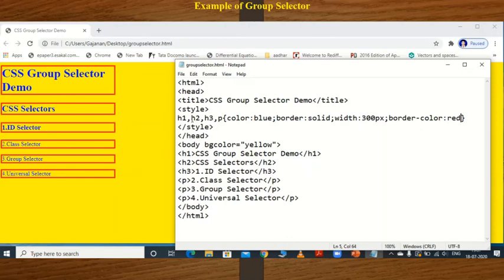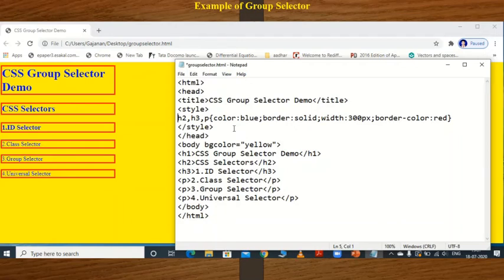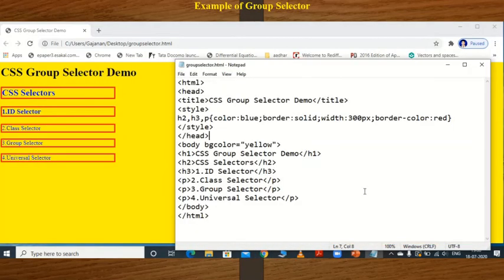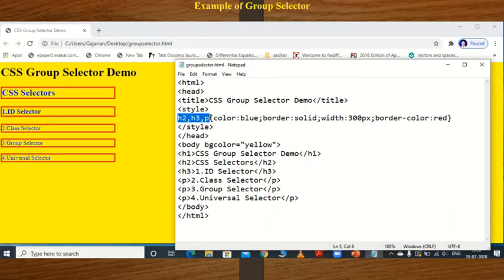Now if I remove h1 from the group selector, the text within h1 will not have any styling — no blue color and no border assigned to it. You can easily see that h1 does not belong to this group. Only those elements listed within the style group — h2, h3, and p — will have the style applied. Those that are not in the group do not get styled.